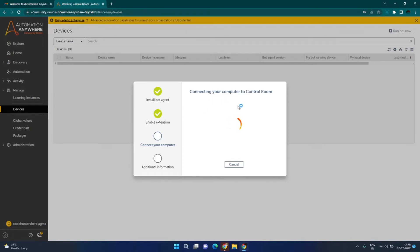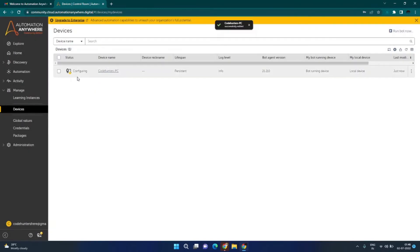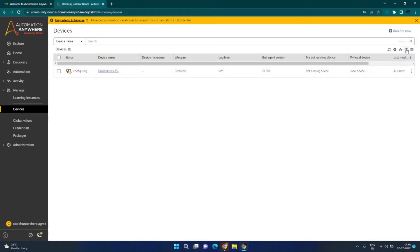Here it is connecting your computer to the control room. Bot Agent is installed, and the extension is also enabled. It will take some time to connect, and once it is connected, click on Done. You can see it is configuring our local machine with the Bot Agent. The current status is 'Configuring' and after a couple of seconds it will change to 'Connected'. Click on Refresh and you can see it is now connected.